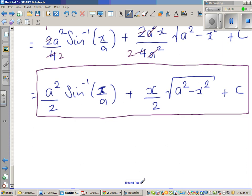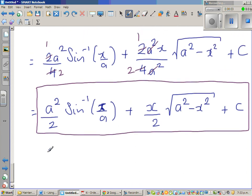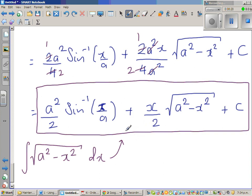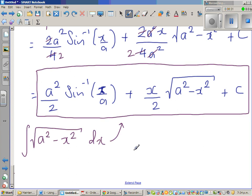So finally, the integration of √(a² − x²) dx equals (a²/2) sin⁻¹(x/a) + (x/2)√(a² − x²) + C. This is a very useful formula which can be used in many results. In the next video, I'm going to use this to prove that the area of an ellipse centered at (0, 0) is πab.